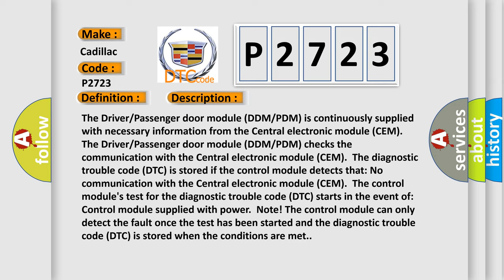When the control module's test for the Diagnostic Trouble Code DTC starts in the event of control module supplied with power. The control module can only detect the fault once the test has been started and the Diagnostic Trouble Code DTC is stored when the conditions are met.